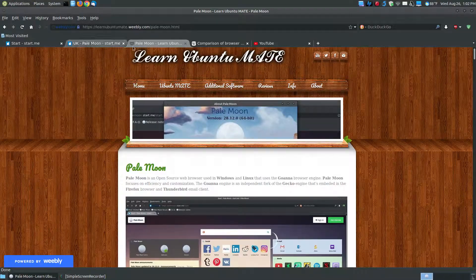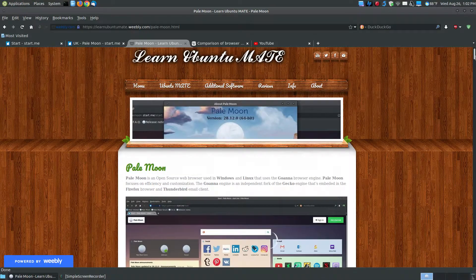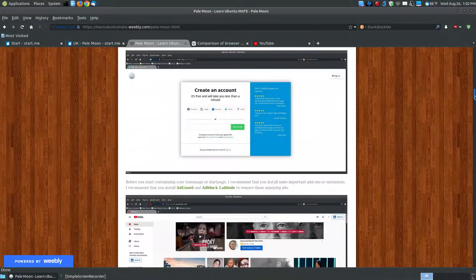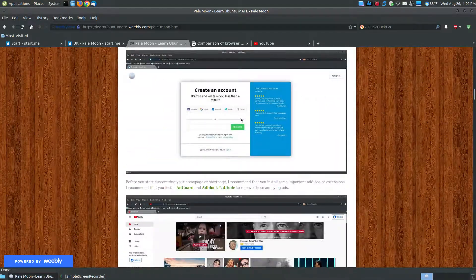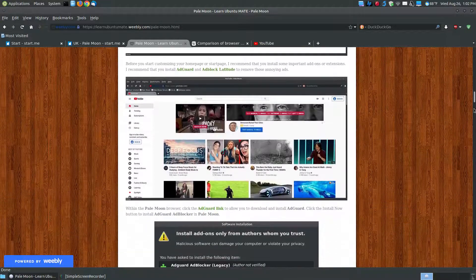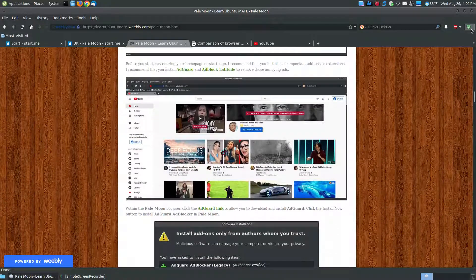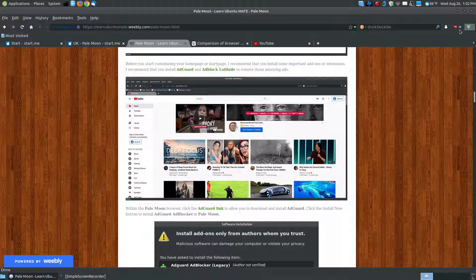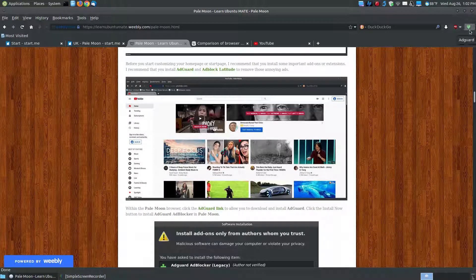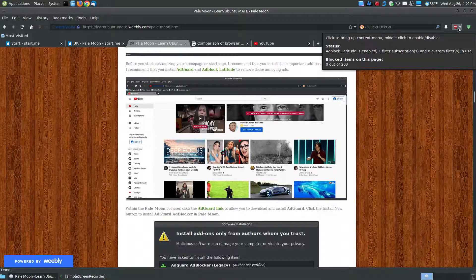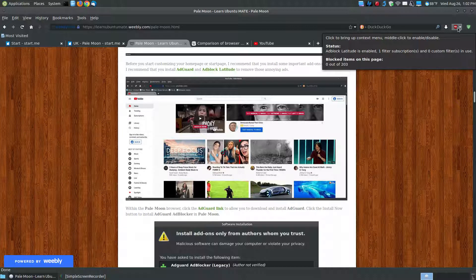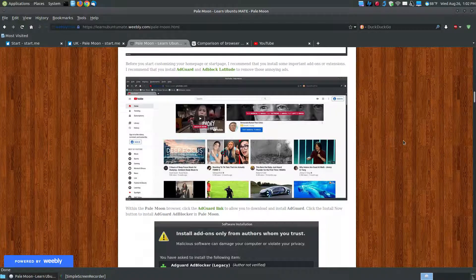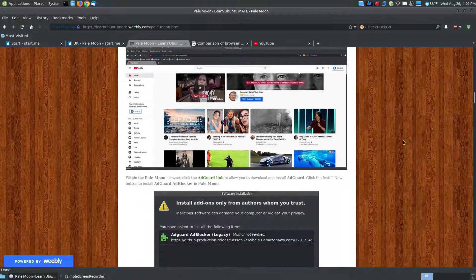Now going back to my web page, I recommend you to create an account, so that way when you log in. And I also recommend you to put some ad blockers on here. You might not have to use the ones, or you may not want to install the ones that I did, but if you want to install the AdGuard and the AdBlock Latitude, I do have the instructions for installing these on here.